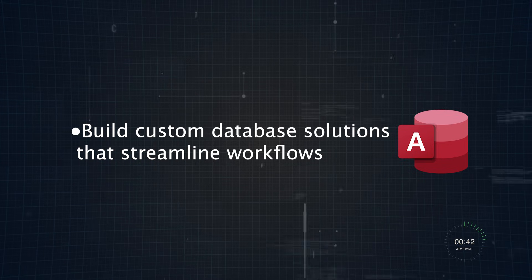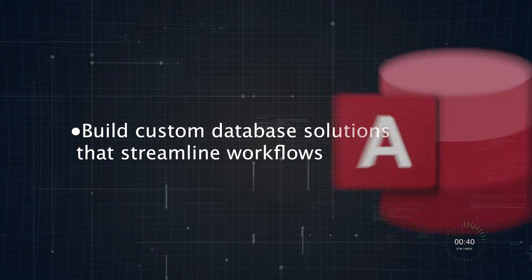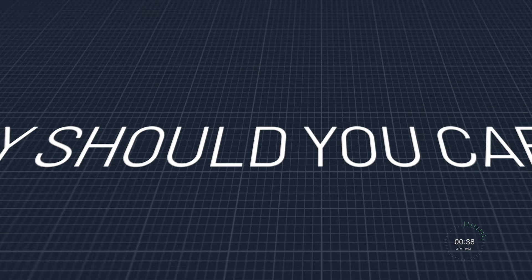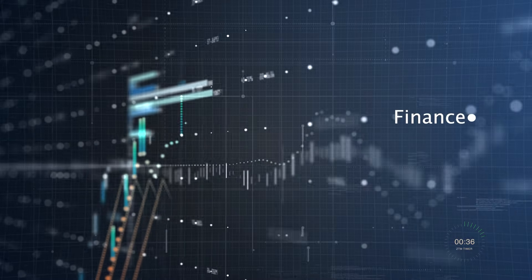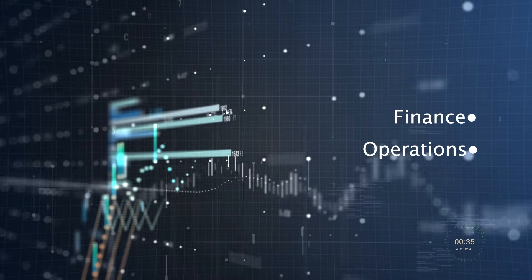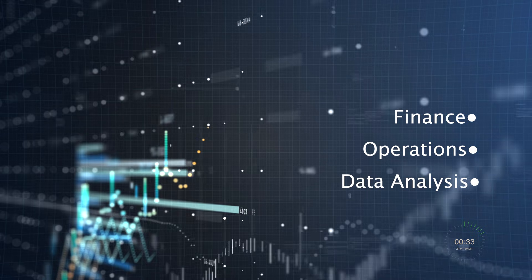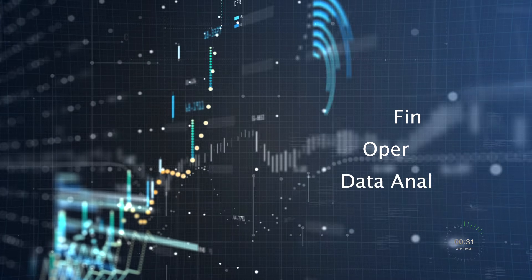If that isn't versatility, I don't know what is. But why should you care? Well, VBA remains a sought-after skill in industries like finance, operations, and data analysis, where productivity and accuracy are critical.